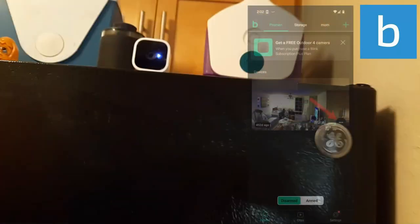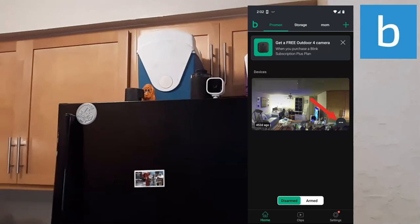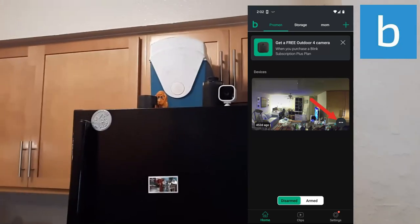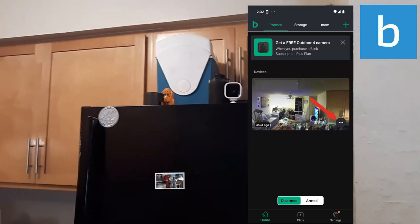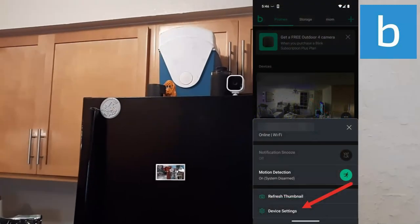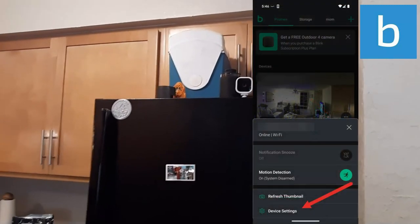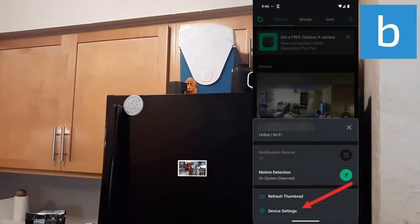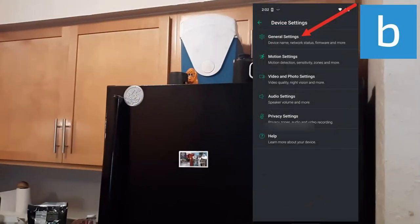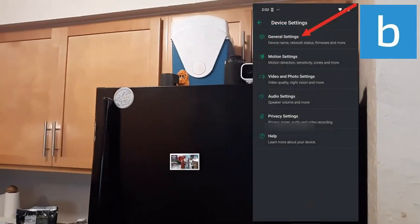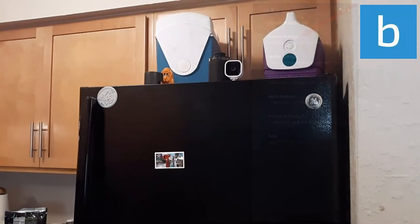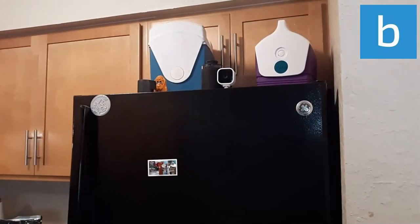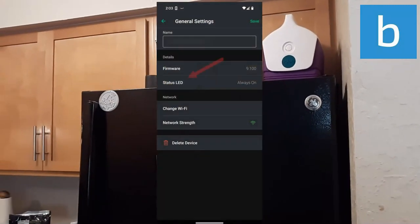So why not just do it in the app? Click on these three dots on the bottom right of the camera to go to device settings. Then click on general settings.